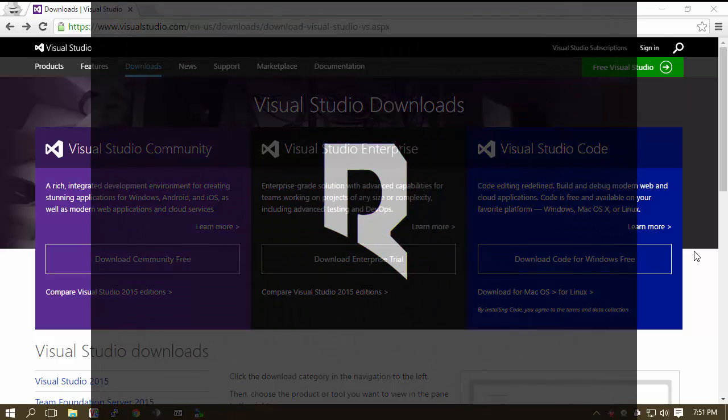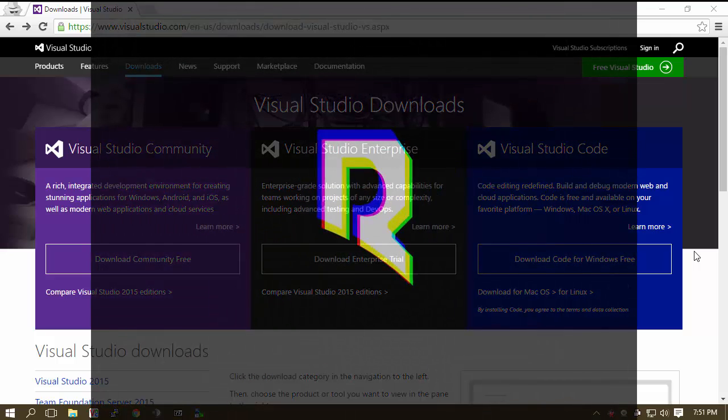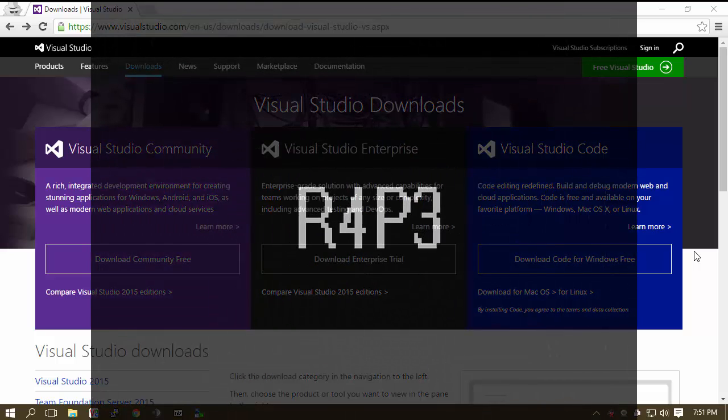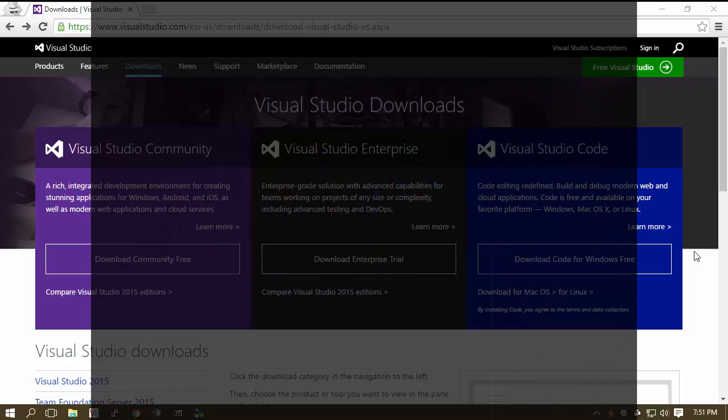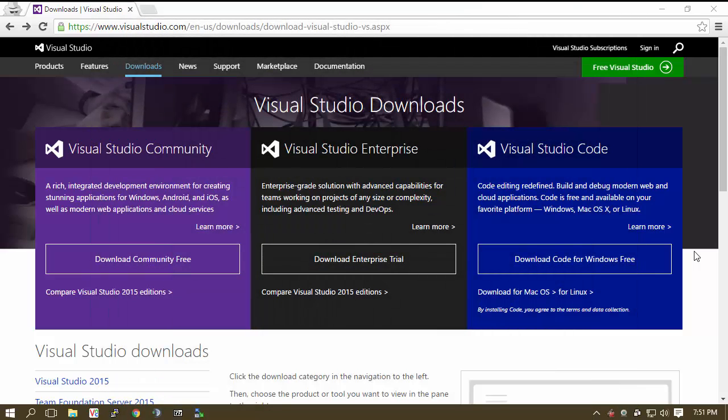This video is brought to you by r4p3.net. We are an online security research community and we have a private team which focuses on TeamSpeak 3 specifically. This video series is going to discuss with you and also teach you how to make a TeamSpeak 3 plugin from start to finish.